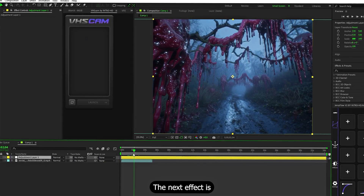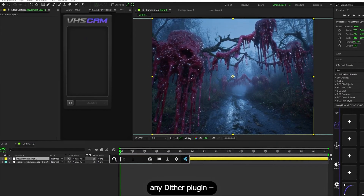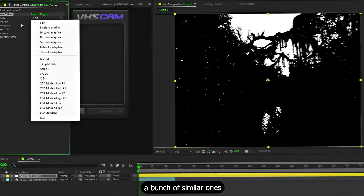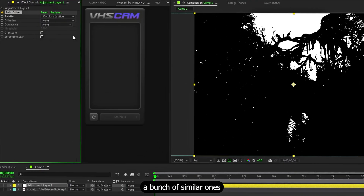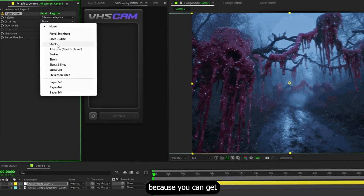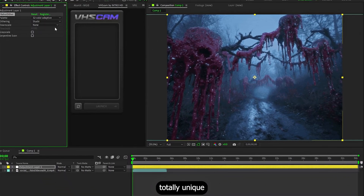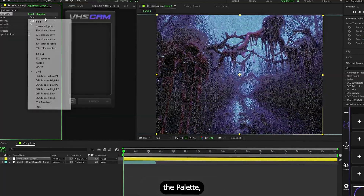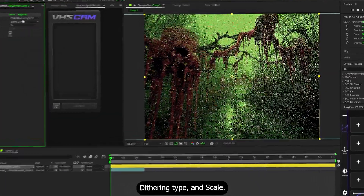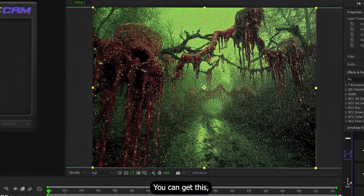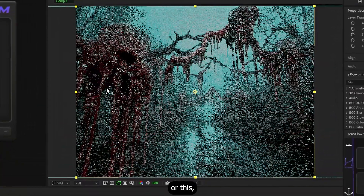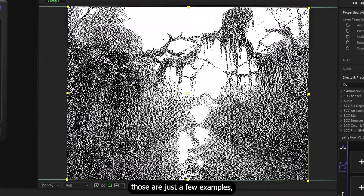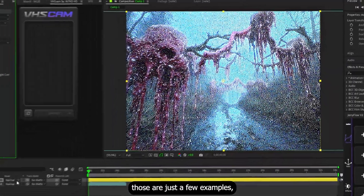The next effect uses a Deezer plugin. I'm using Retro Deezer, but there are a bunch of similar ones out there. I like Retro Deezer because you can get totally unique looks just by changing the palette, dithering type, and scale. You can get this, or this, or this, or this, or even this — and those are just a few examples.